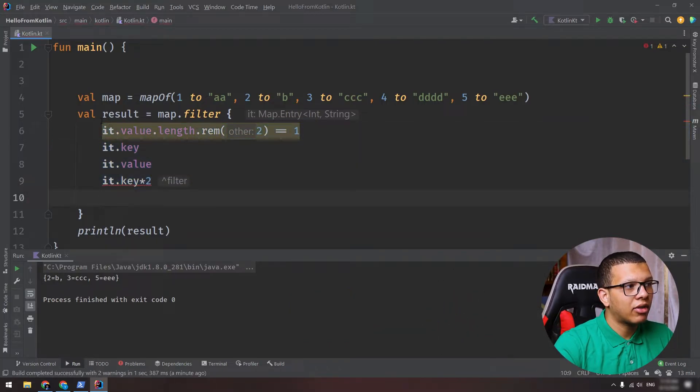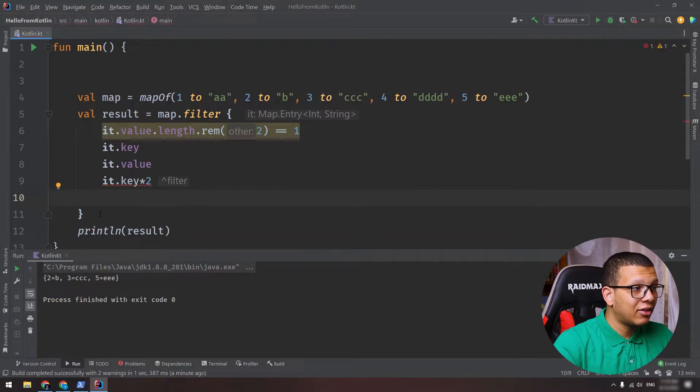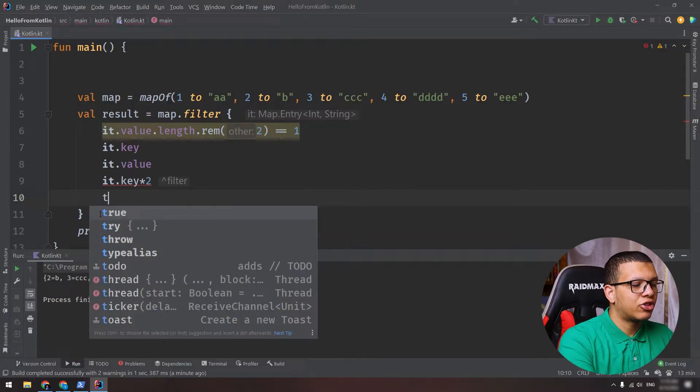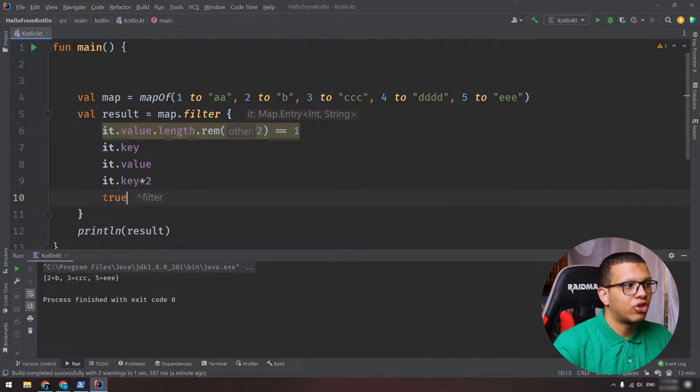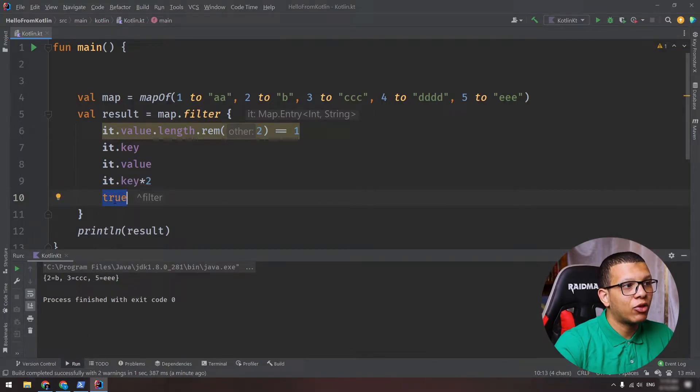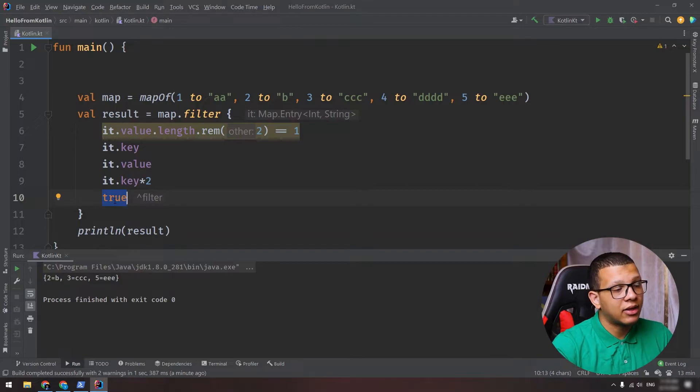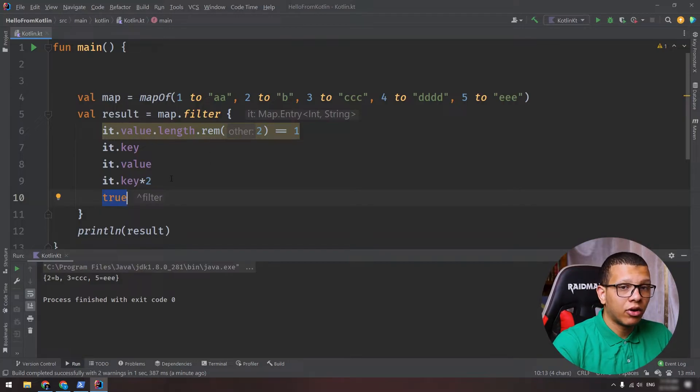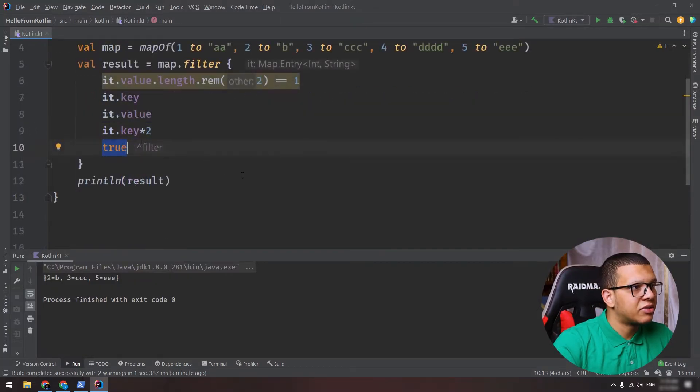You can write a full process. Let's say that you have a complicated logic in order to filter things, so you can write all the things here. But at the end you should return that true or false - it should return that boolean that indicates whether we should select this element or not.